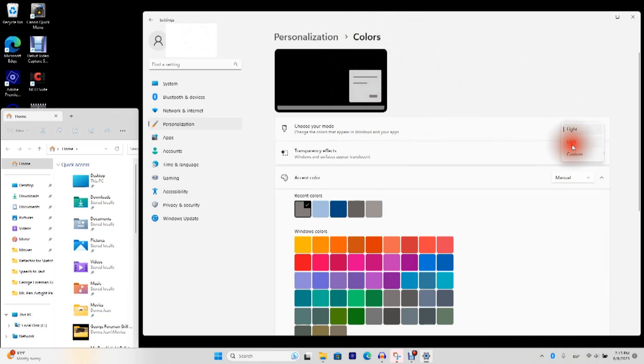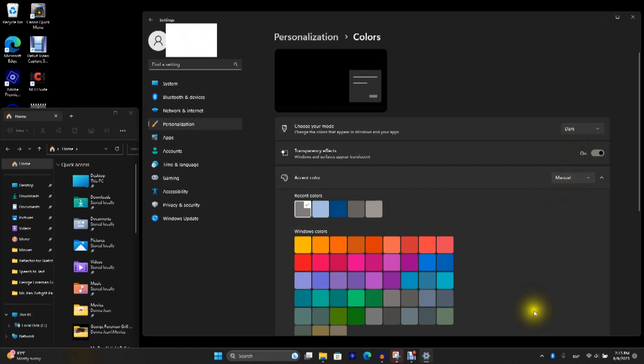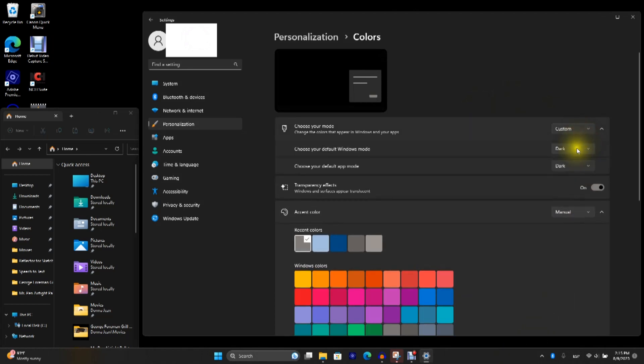Dark means they both switched to dark. See how the taskbar and the app switched? Or you can customize it.